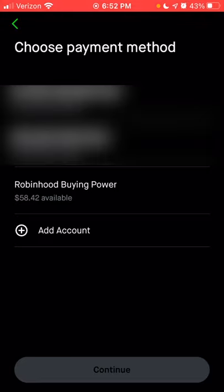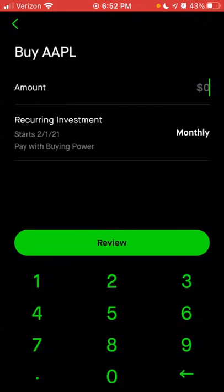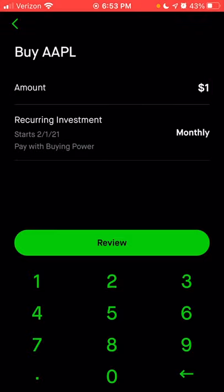I'm going to choose Robinhood buying power for now — this is just an example. Click continue, and now I can actually choose any dollar amount that I want. You can choose as little as $1, and that's whether it's per month, per week, or per day. Every month — or whatever schedule you choose — you can buy $1 of any stock or ETF available within the Robinhood app.